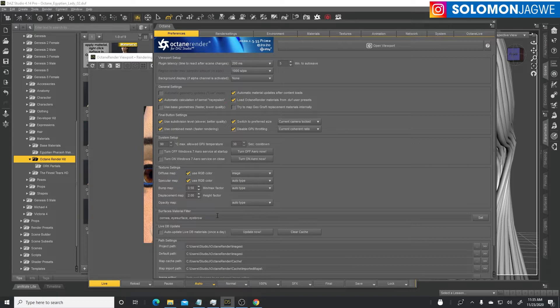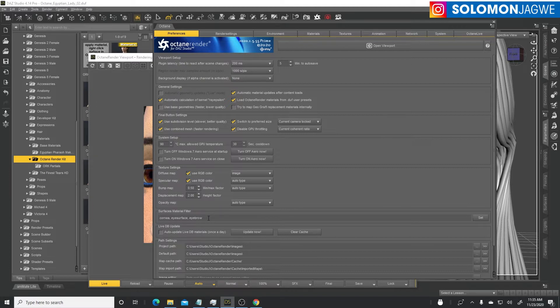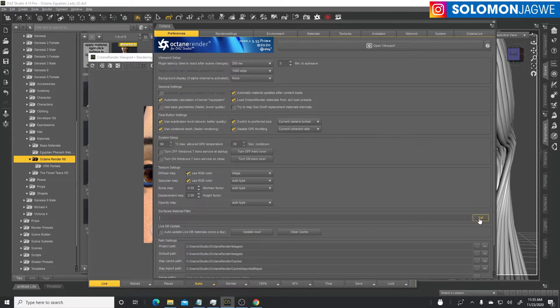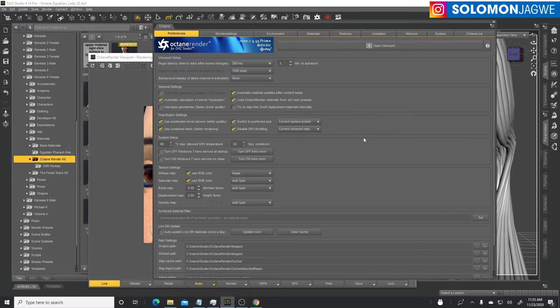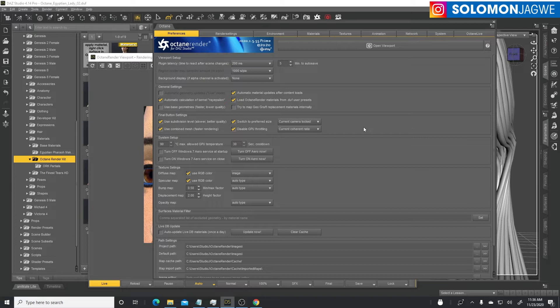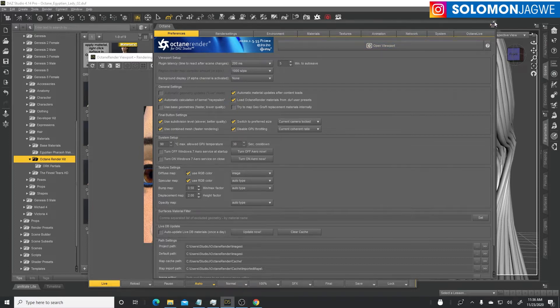Under preferences, this is the culprit. When you first load the plugin, it excludes the conversion of the cornea, the eye surface, and the eyebrow. What you need to do is delete this, select and delete, and then click set.